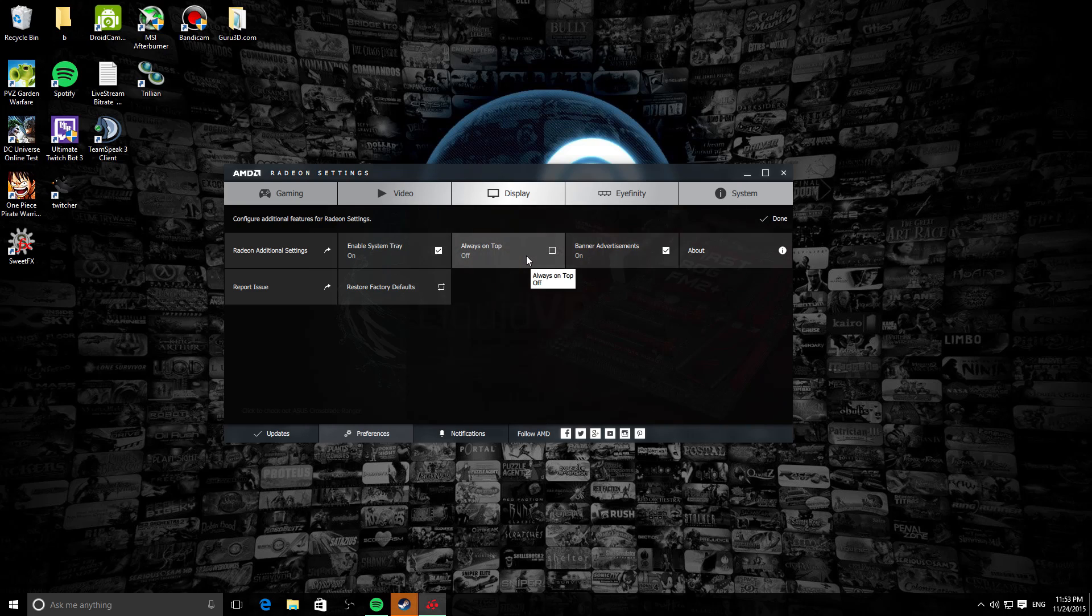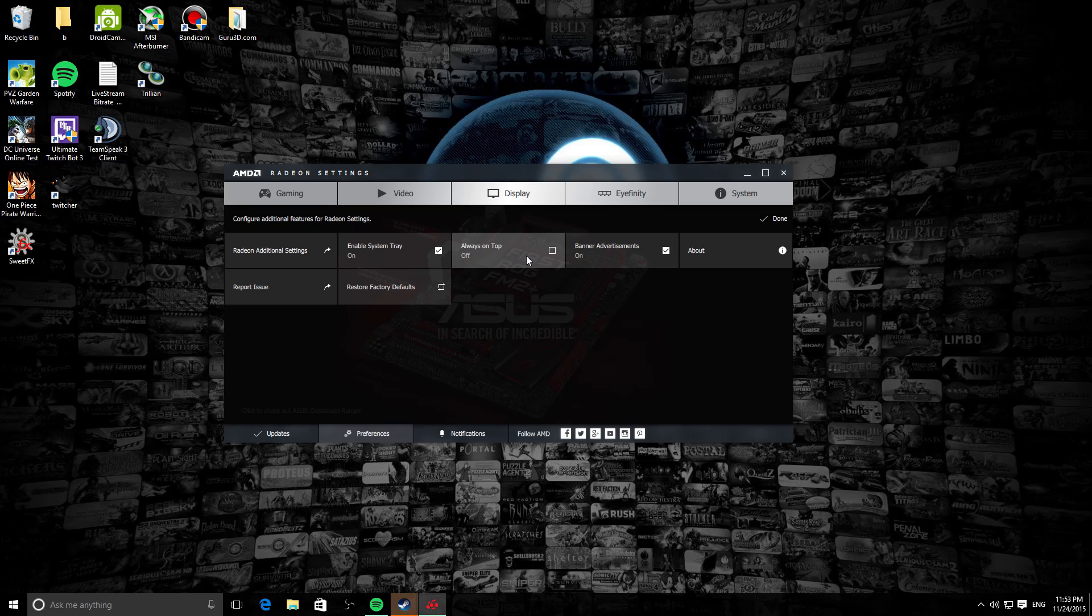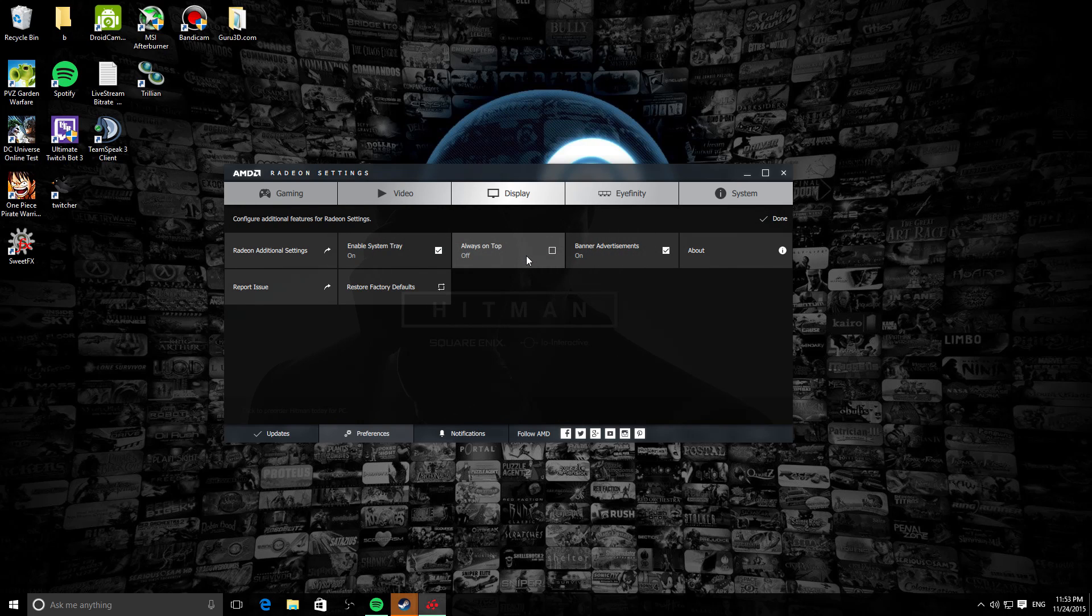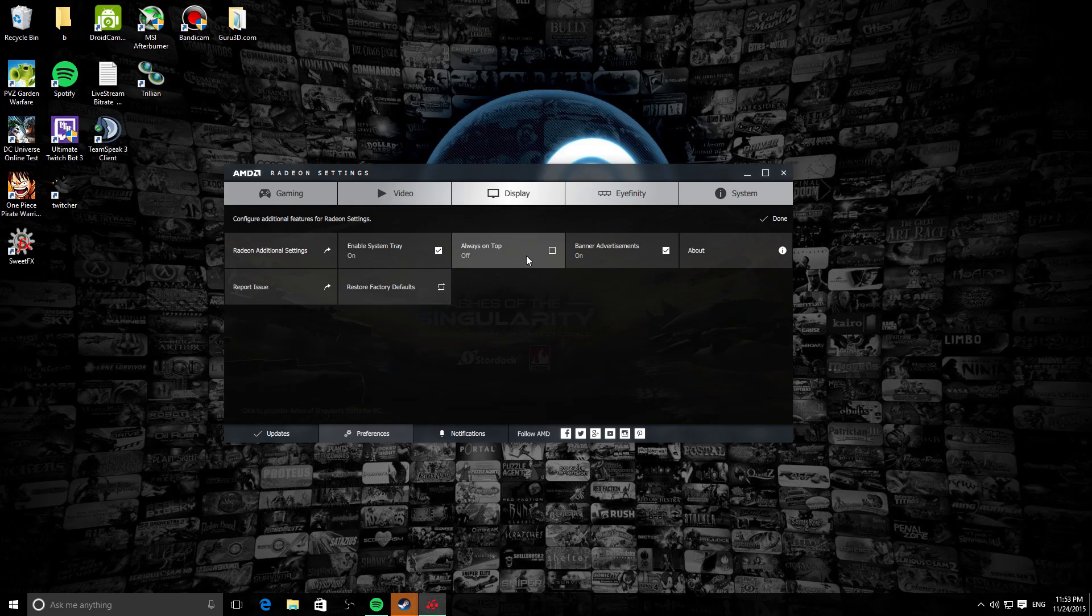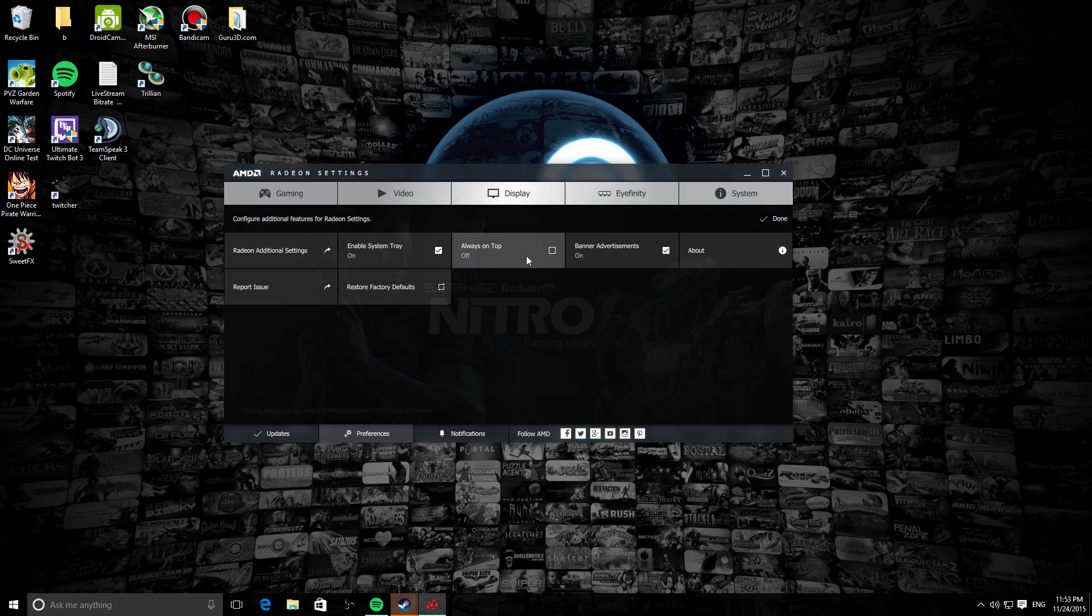Then there's Always on Top, so pretty much no matter what you do, this will always be on top of anything else. It will have priority over your other windows. So say like if you're on the browser and then you enable Always on Top, this will stay on top of your browser.